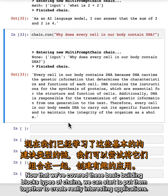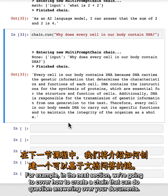Now that we've covered these basic building block types of chains, we can start to put them together to create really interesting applications. In the next section, we're going to cover how to create a chain that can do question answering over your documents.